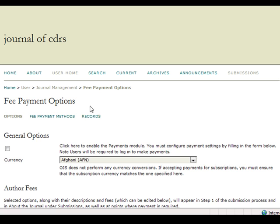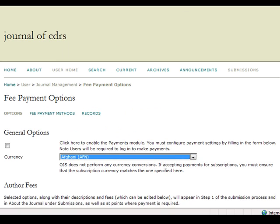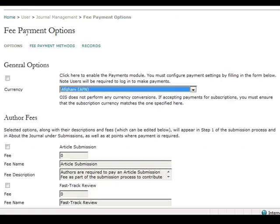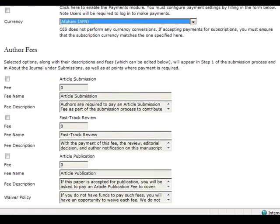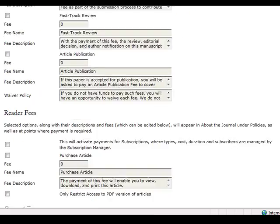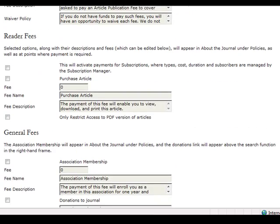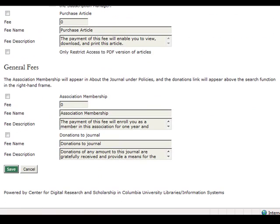Almost any currency is available, and users may pay through PayPal or through an alternative method that the manager sets up. You may assign author fees, reader fees, and general fees.